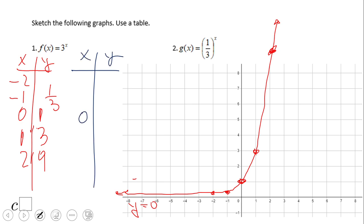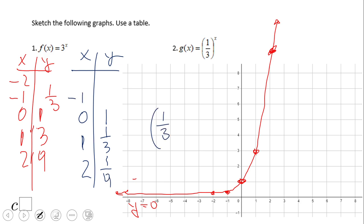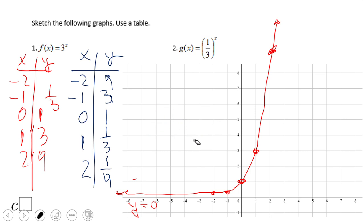Now let's take a look at the second function. We start with zero: one-third to the zero power is one. One-third to the first power is one-third. For the negative one power, we can use the reciprocal of one-third, which is three, and change the power to positive, giving us three. For negative two, we get nine.